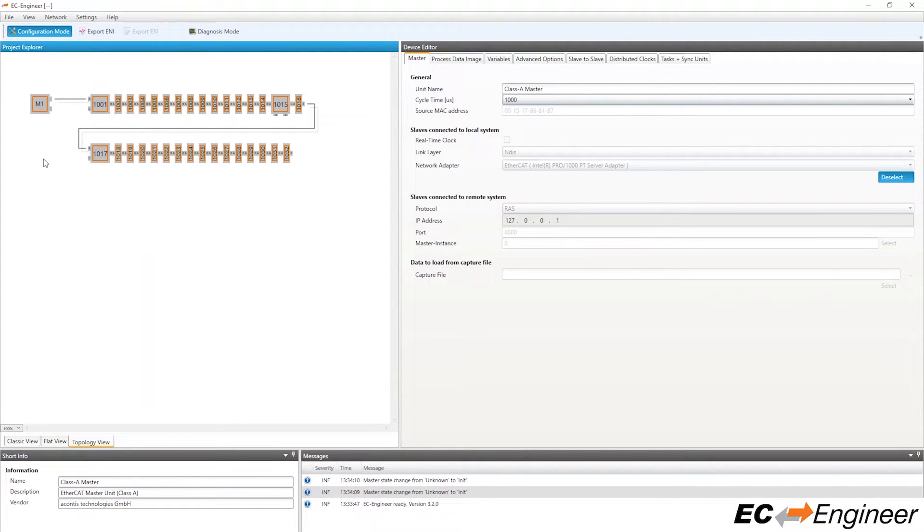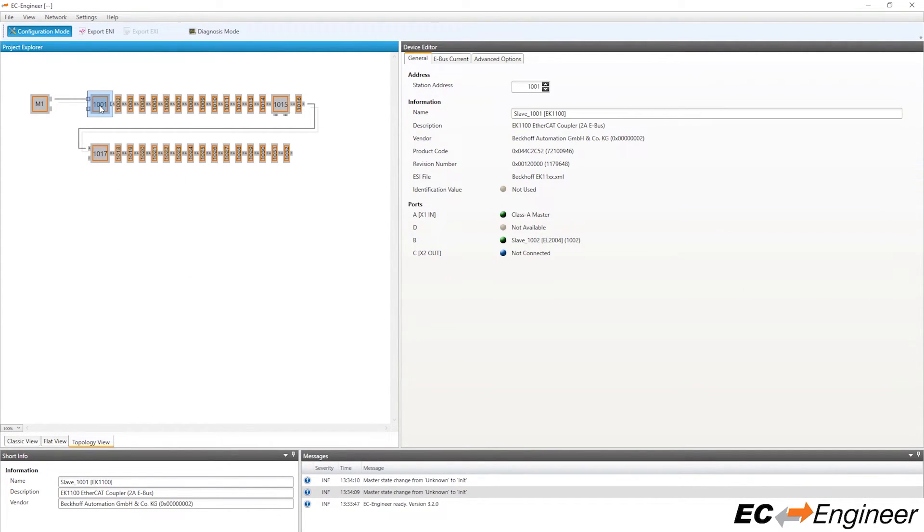Now we are able to configure the slave devices according to our needs. Please check out the other videos in this series for more information about configuring the network.